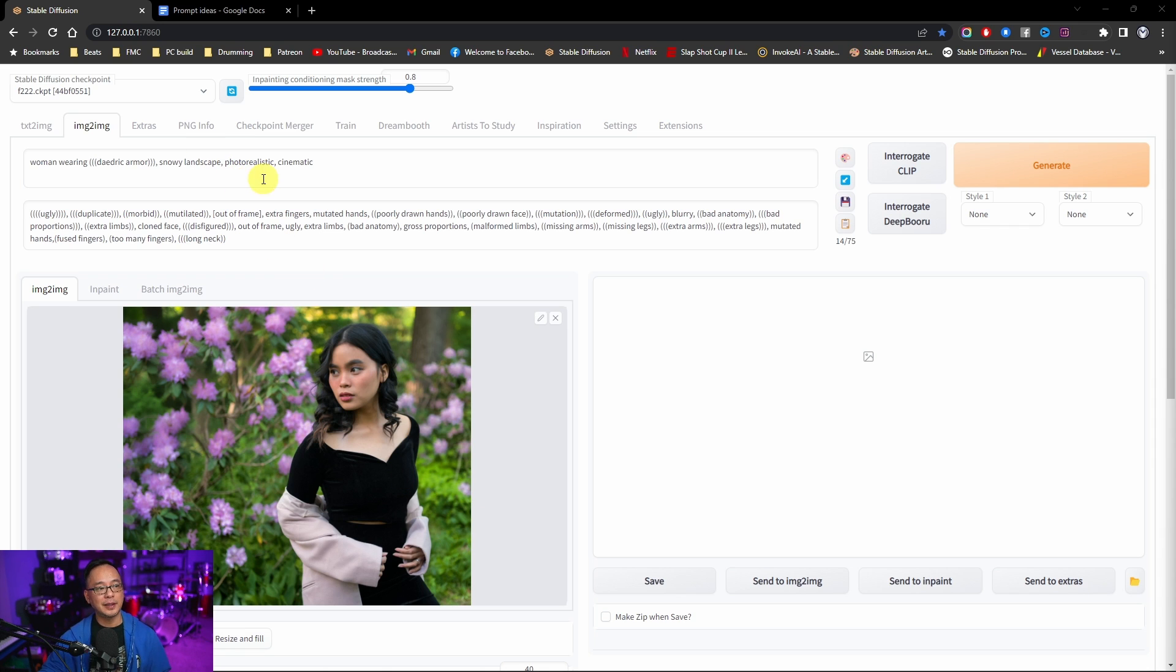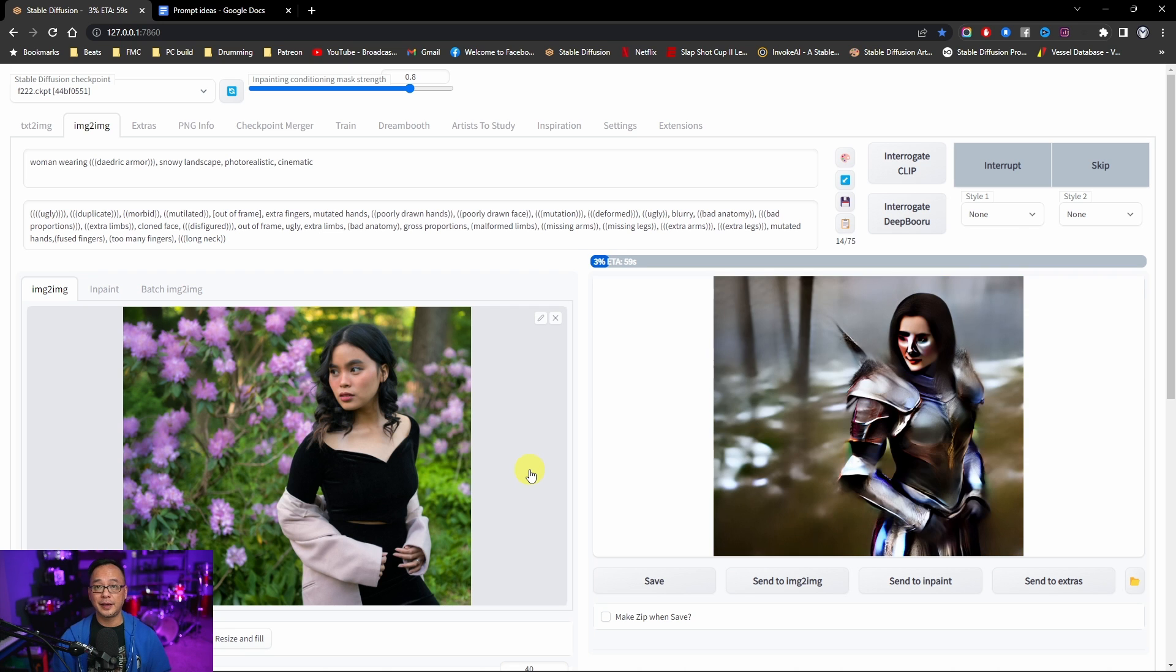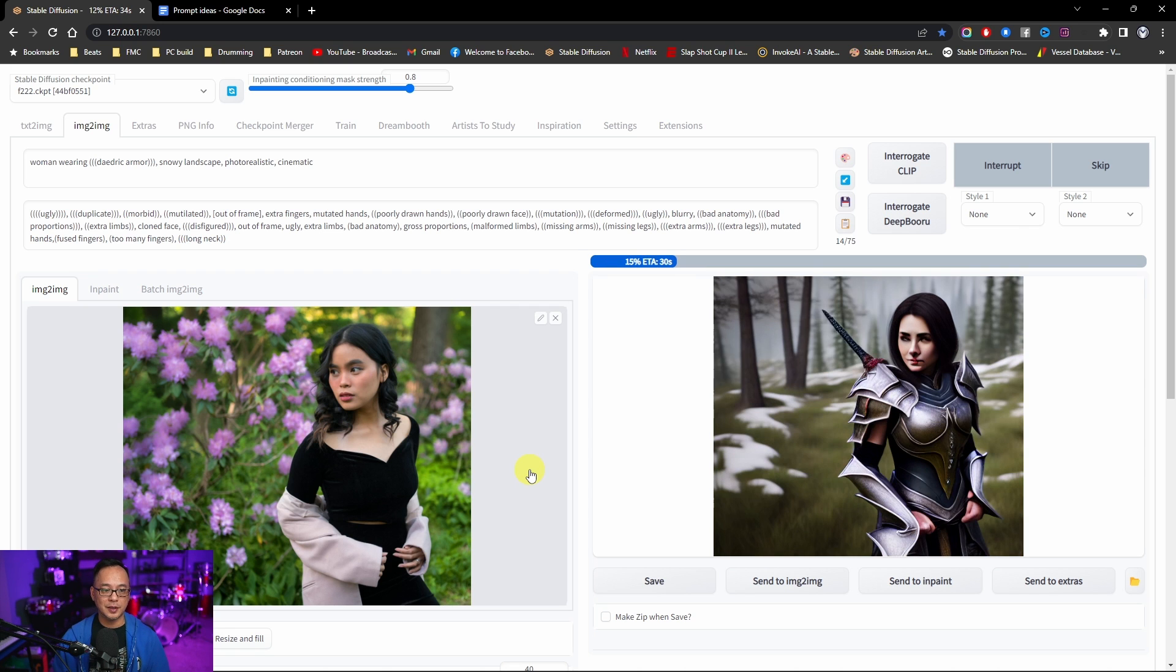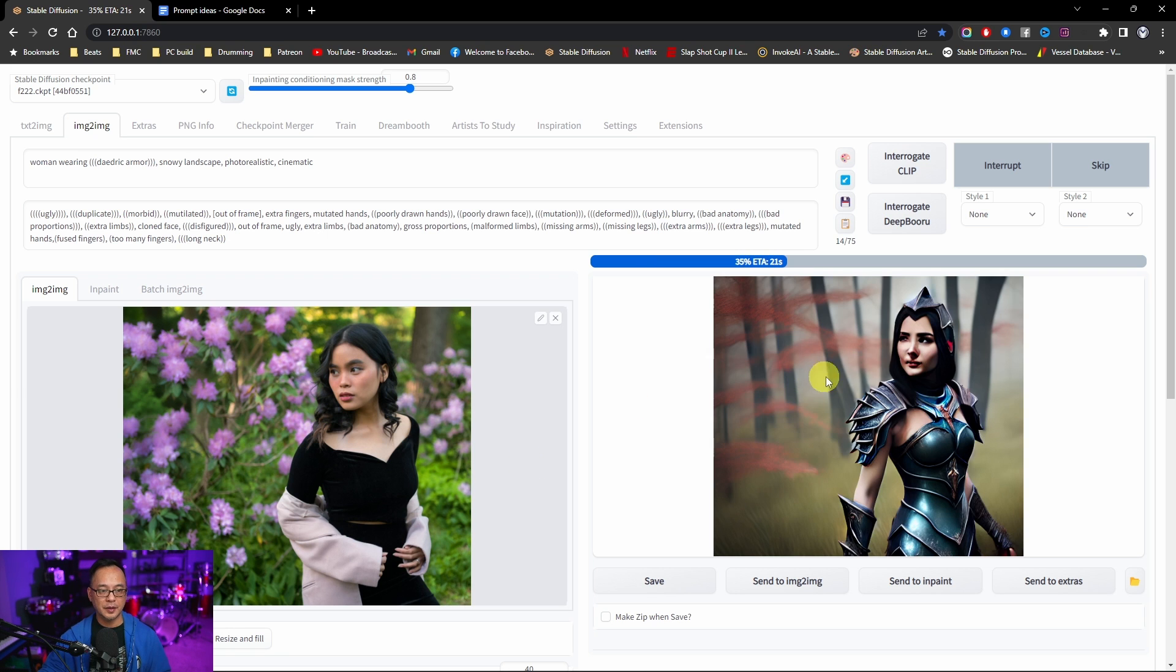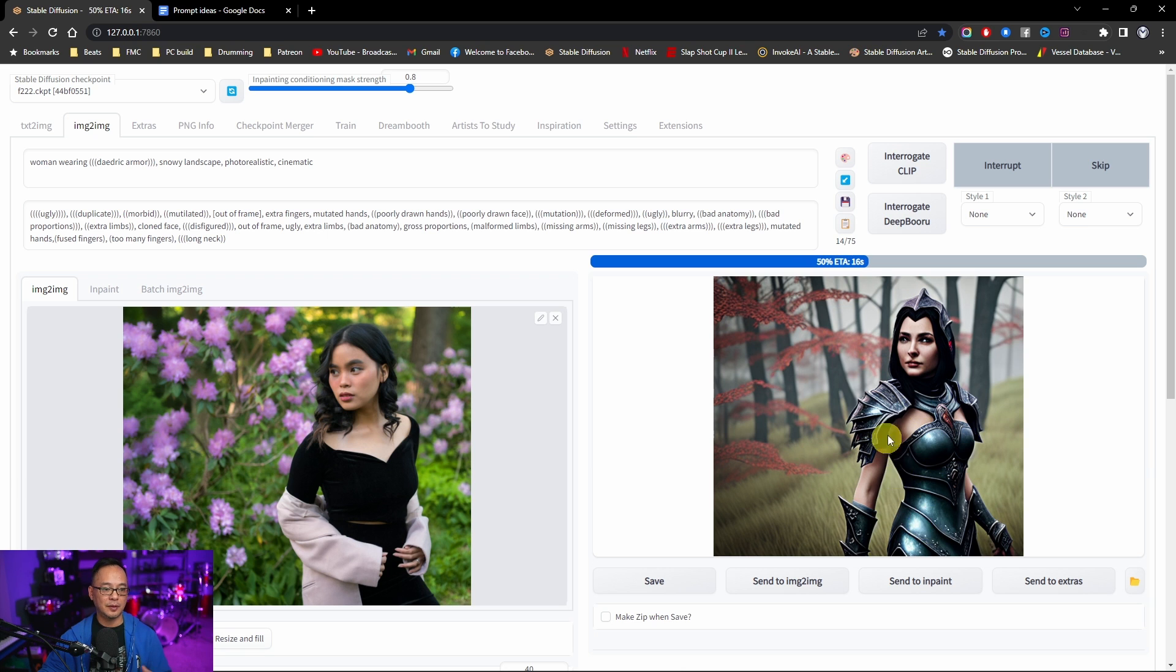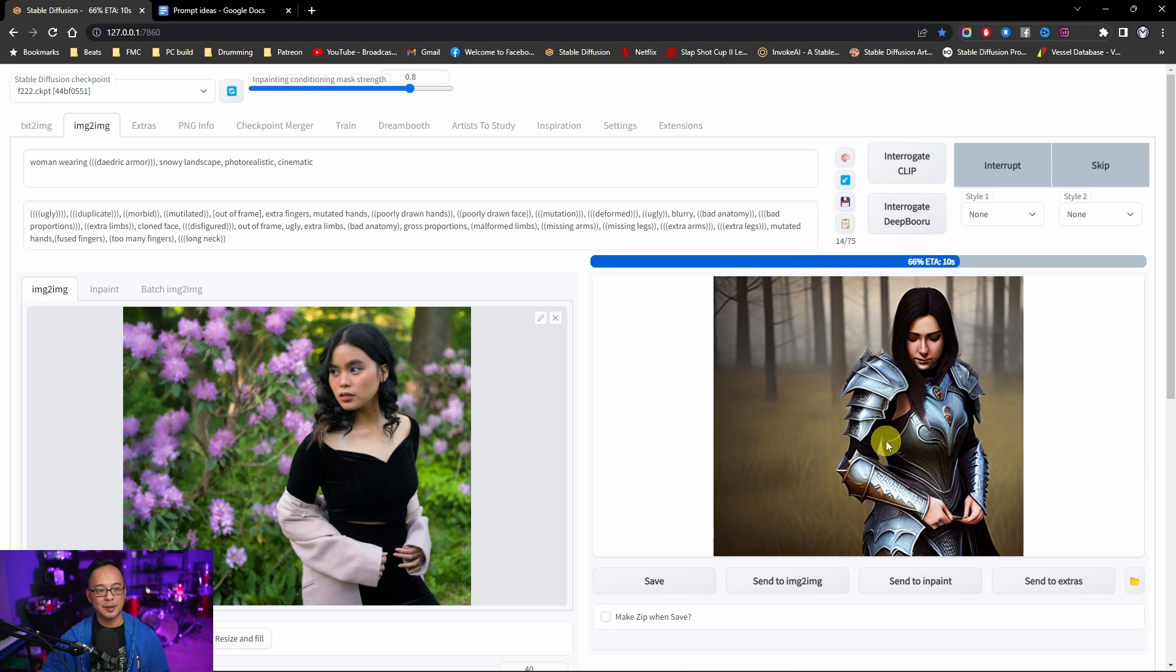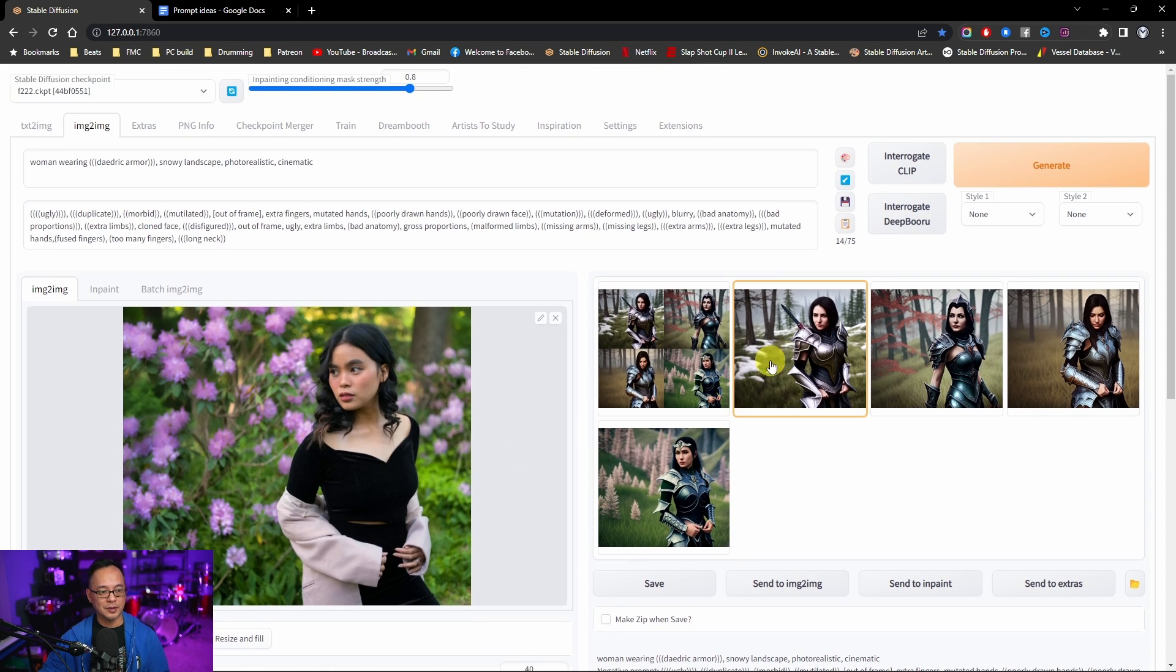So I'm going to leave the same prompts in here with the Daedric armor. But you're going to see as we generate this. It's going to keep the likeness of the image in terms of composition. The surroundings and all that stuff. So as we see them render you see that it's keeping even the way the body's looking. It's adopting some of the colors. It's a bit more random because I brought up the denoising strength.